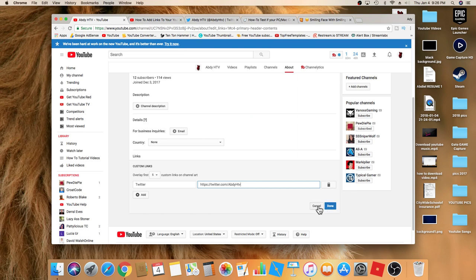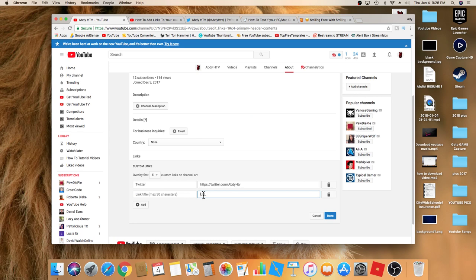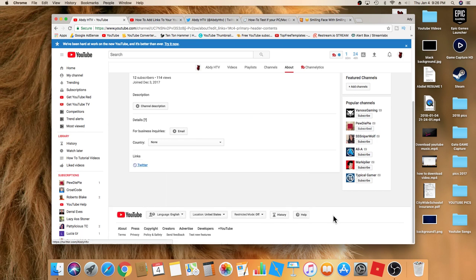let's say Facebook, you just click on add and then you do the same thing: just type in Facebook, log into Facebook, copy the URL, paste, and then click on done. You can always delete the link right over here. For now, I'm just going to keep Twitter. I'm going to click on done, and now I'm going to go back to my channel.